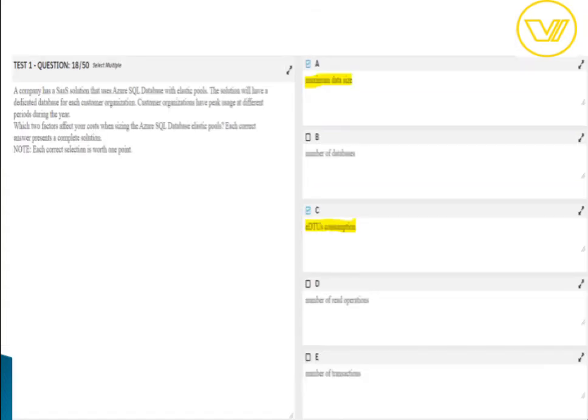For question eighteen, the answer is maximum data size and eDTU consumption. In the core purchase model for the general purpose tier, you are charged for premium blob storage provisioned for your database or elastic pools — configurable between 5 GB to 4 TB in 1 GB increments. The elastic pool cost depends on maximum data size and eDTU consumption, i.e., how many transaction units your application consumes.